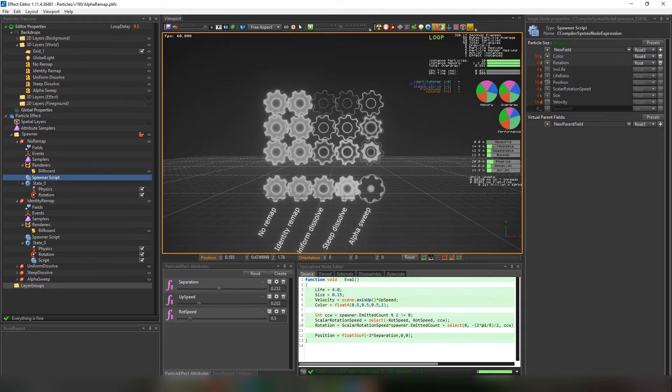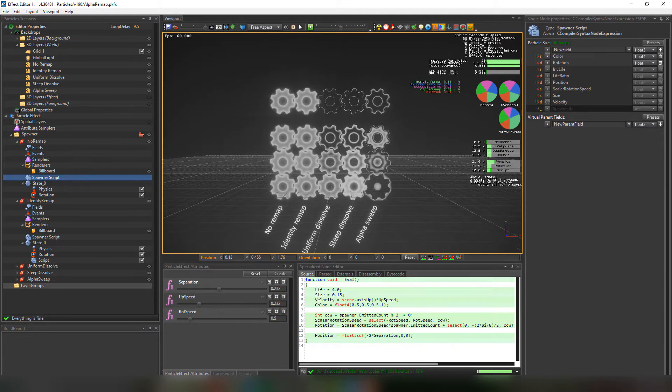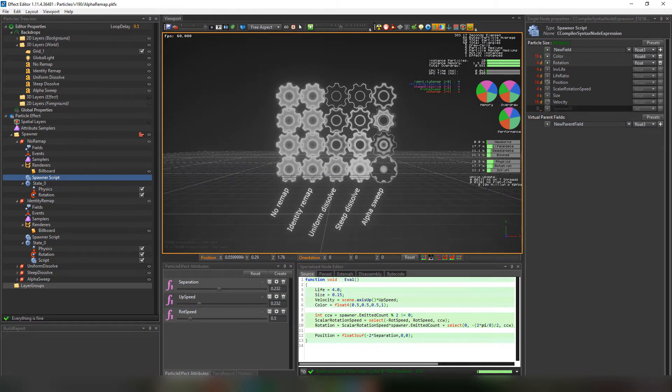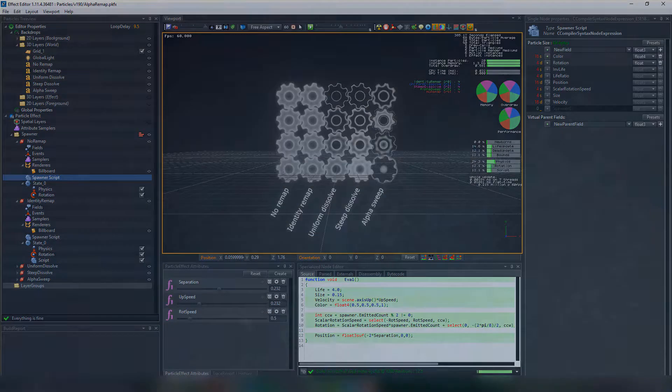This is an example that we're going to use that can be downloaded from the popcorn online packages. And we'll start by explaining how the alpha remapper works by going to the popcorn effects board. To use the alpha remapper we need two things.